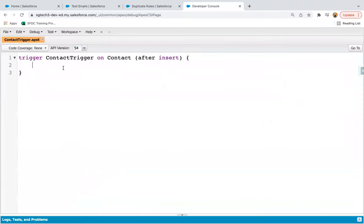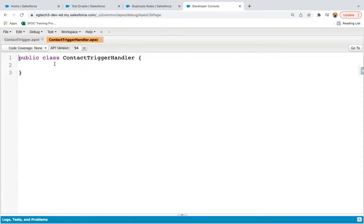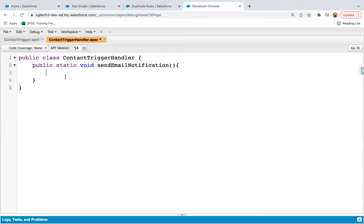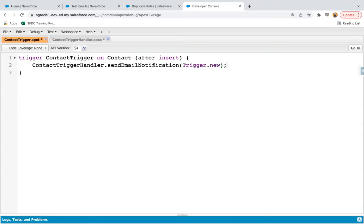Jumping to developer console, here you can see I have created a contact trigger on the contact object and it will run on after insert context. From here I'm going to call the method that will be defined in a contact trigger handler. So I'm creating an Apex class called contact trigger handler, and here I'm going to define a method. I need to call this method in the trigger, writing contact trigger handler dot then this method, and from here I'm going to pass trigger dot new. Whenever a contact record is inserted, those newly created records will be available in this trigger dot new context variable.